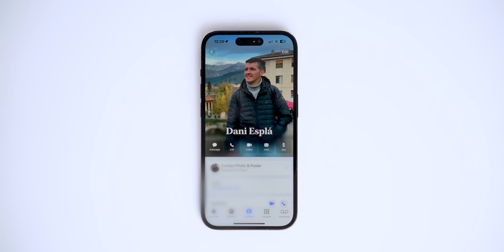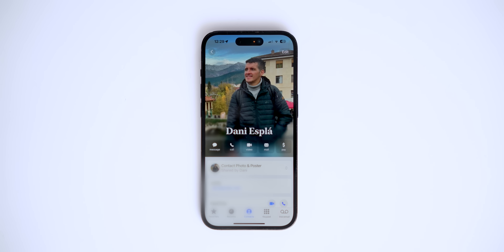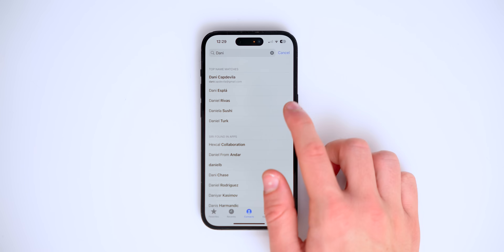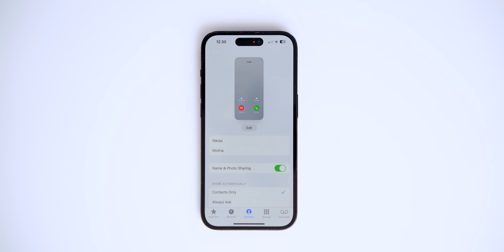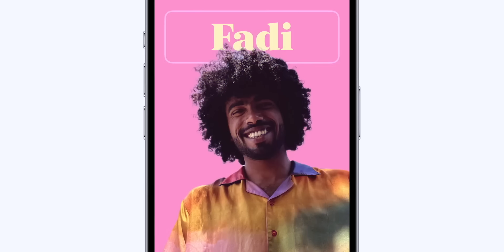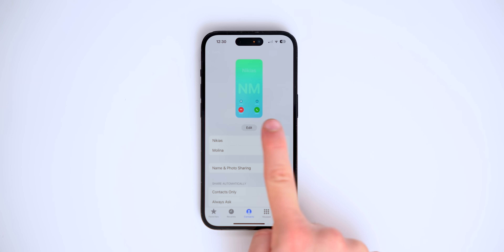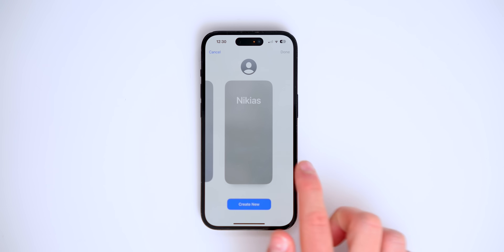Also brand new is the contact poster. You now get a full-screen photo of a contact when they call. What's coolest is you can go into your own contact card, tap 'Contact Photo and Poster,' and create your own poster. Whenever you call someone, they'll see the poster you created. Apple's idea is that instead of you creating a contact for every person, each person creates their own.